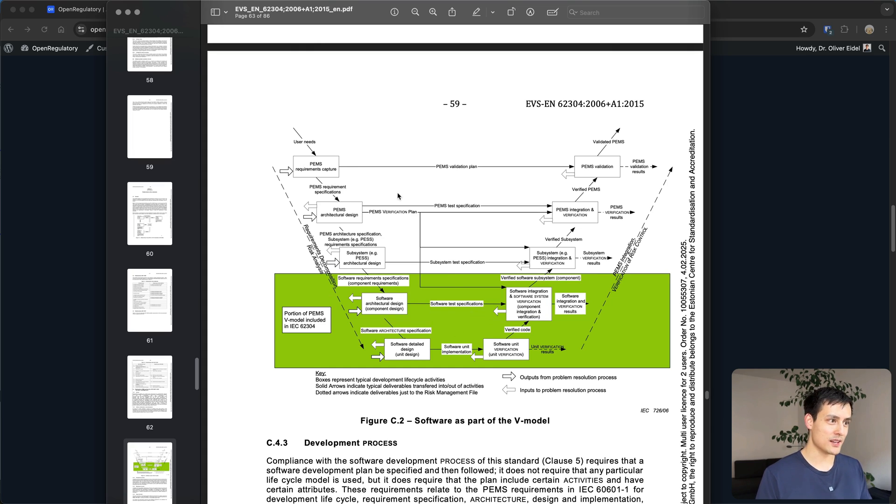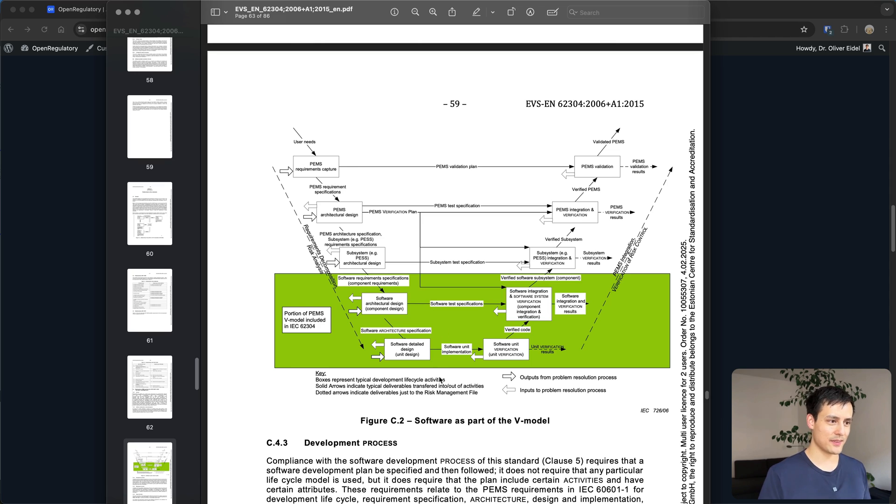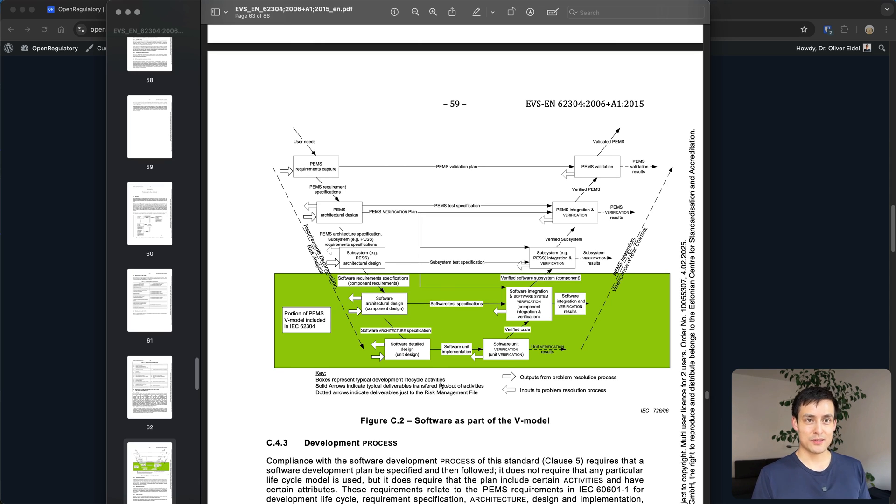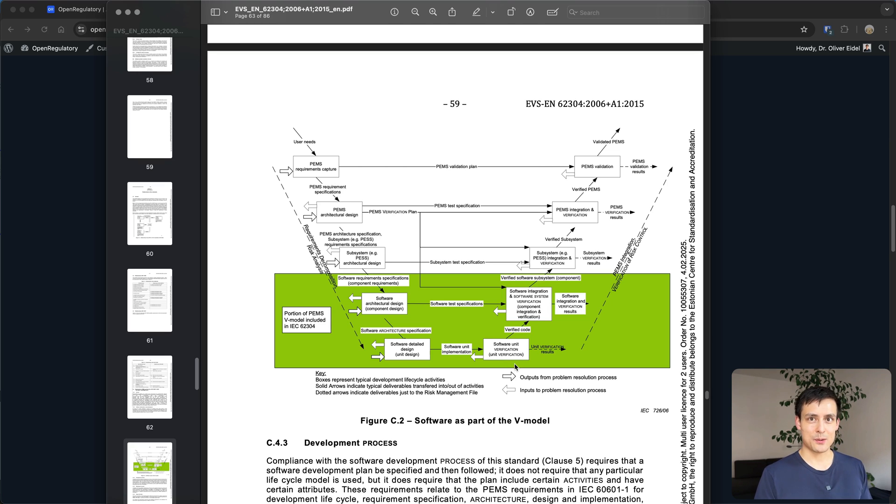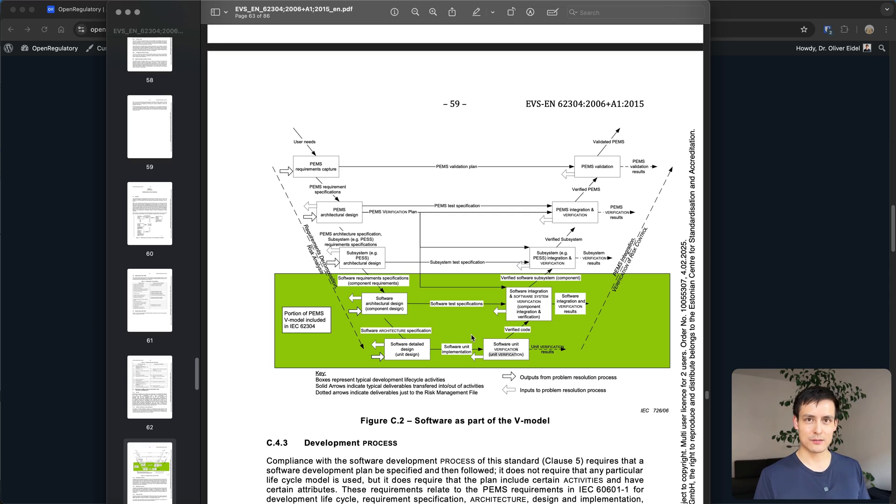But you definitely don't come up with this extremely over engineered V model where you do all sorts of crazy activities every time. I'll just walk you through it to give you the rough idea of what it's about and then to see how we can actually create documentation and be compliant with this V model which is more or less the 62304 requirements.